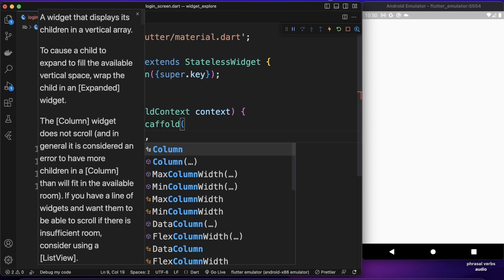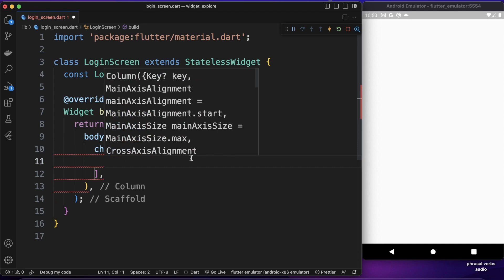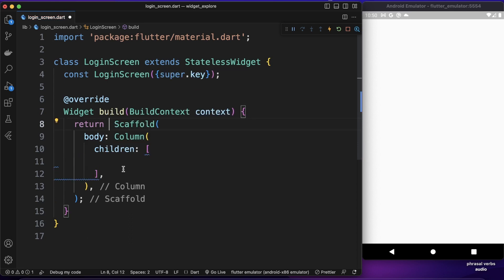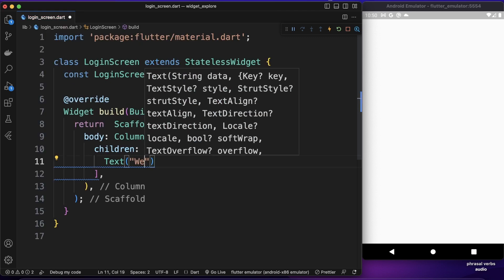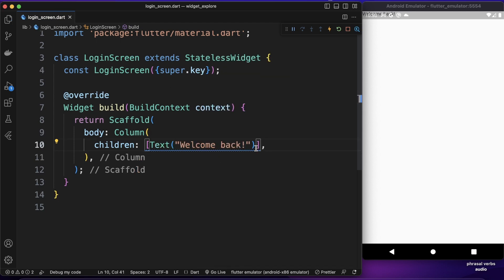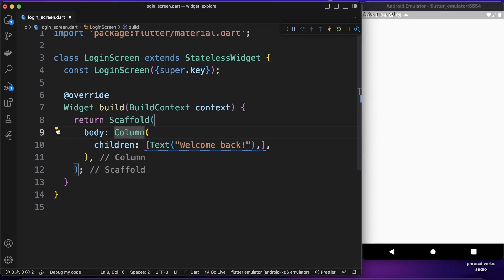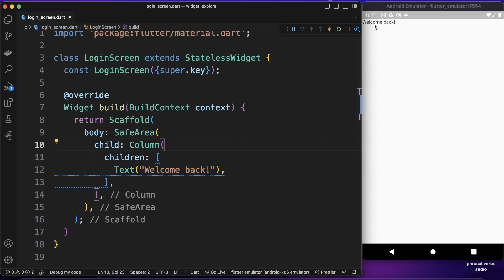First I want to use a Column because I want to insert many widgets inside one widget. Column has a children property — let's remove the const and the error goes away. The first widget I want to show is a Text widget with the text 'Welcome back'. If I save it, the text appears, but to make it visible we can wrap our Scaffold with a SafeArea.